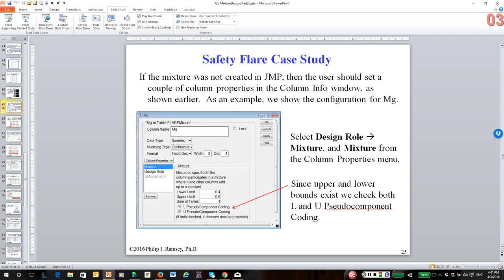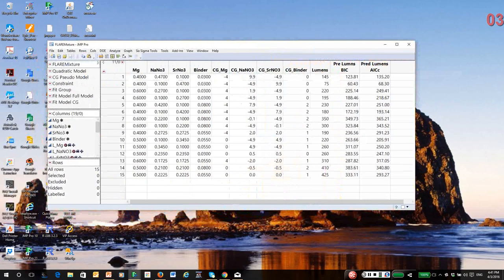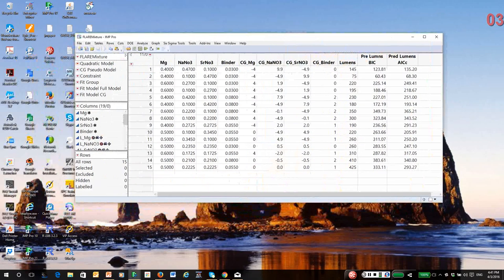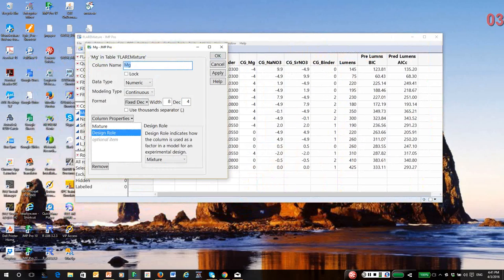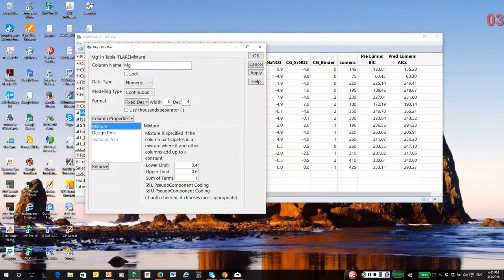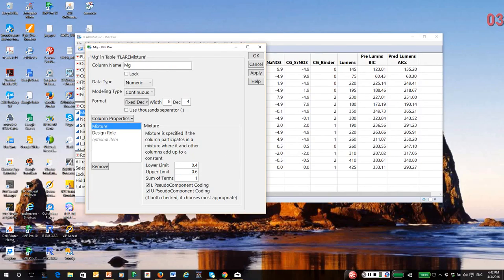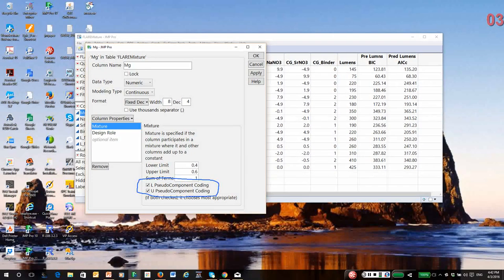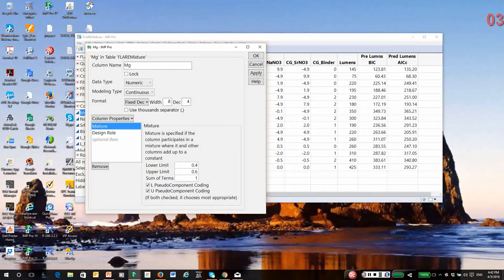So what I'm going to do at this point is go over to JMP and we'll talk about the analysis. So here is the design. And I want to get in the column info window. Notice it's a mixture. JMP has picked up on the lower and upper bounds, this is for magnesium. And notice the check marks. It will do either L pseudo component or U pseudo component. Generally, what you're going to see, it does the pseudo component rescaling automatically.